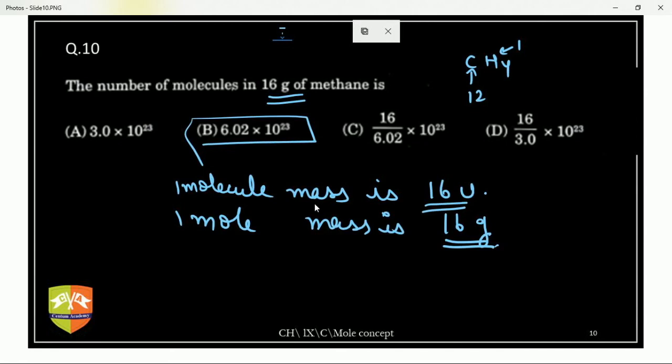Whatever the mass of one molecule is in U, that same number in grams is the mass of one mole. One mole is 6.022 × 10²³ — any doubt?